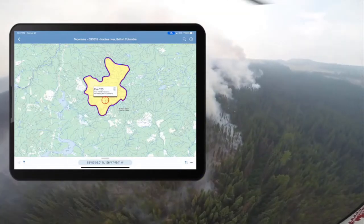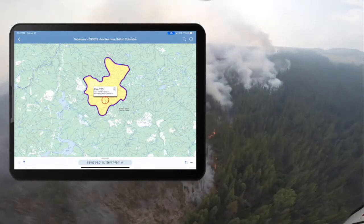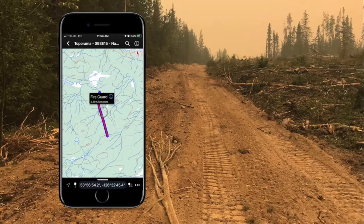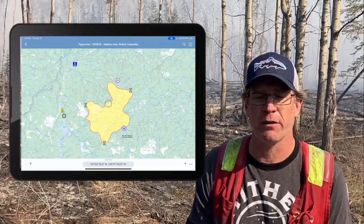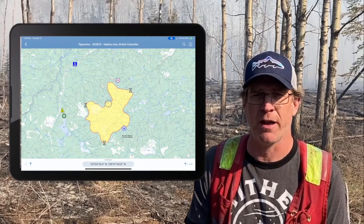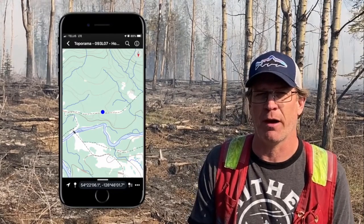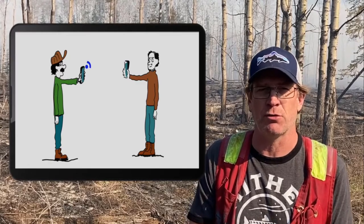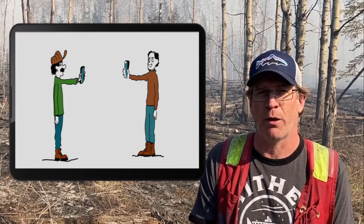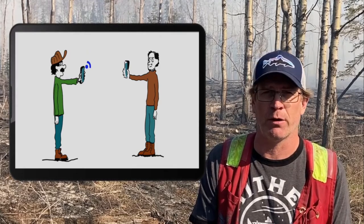Avenza Maps has been a great asset in helping us with our wildfire suppression efforts, whether it is for mapping the perimeter of fires, mapping out guard, or mapping out assets such as pumps and other features important to identify in our suppression efforts. One of the really good benefits is that a lot of times we are out of connectivity, and for those with the ability to transfer data through Bluetooth, whether via AirDrop or Android Bluetooth features, that assists us greatly.